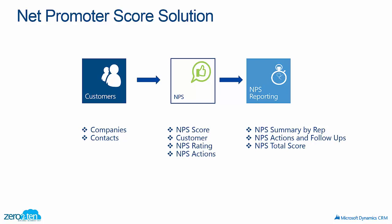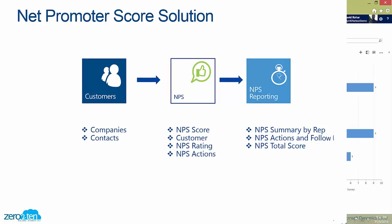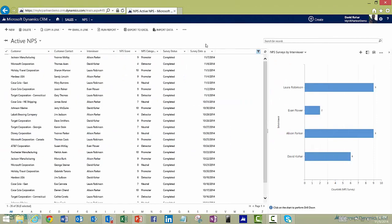So let's go into CRM and have a look at how the NPS process works. I'm logged in here to Microsoft Dynamics CRM, and I'm now in the new NPS area of the application.